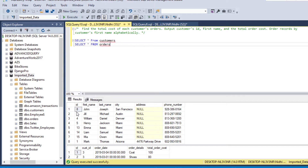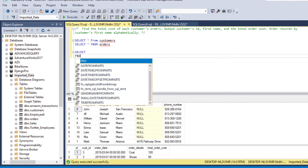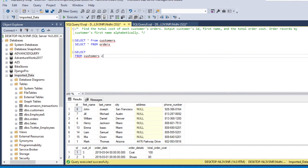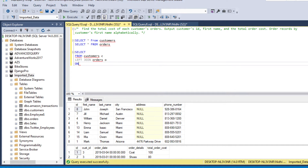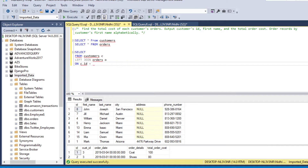We only need ID, first name, and total order cost from these two tables. We'll write a SELECT command from our table customers, give it an alias C, and then LEFT JOIN the orders table, aliased as O. Since we are applying the join on customer ID, we write: ON c.id equals o.customer_id.